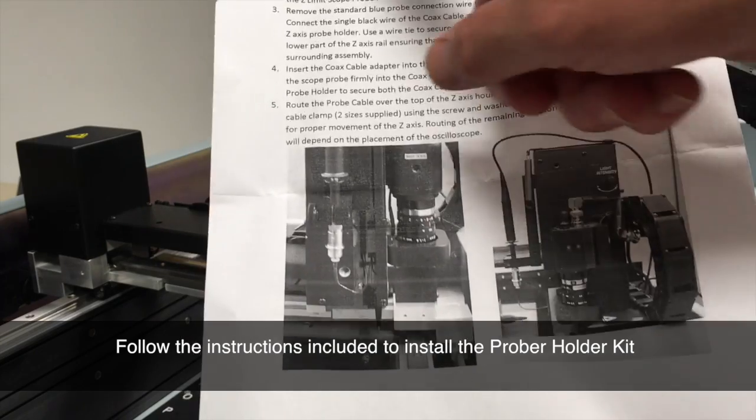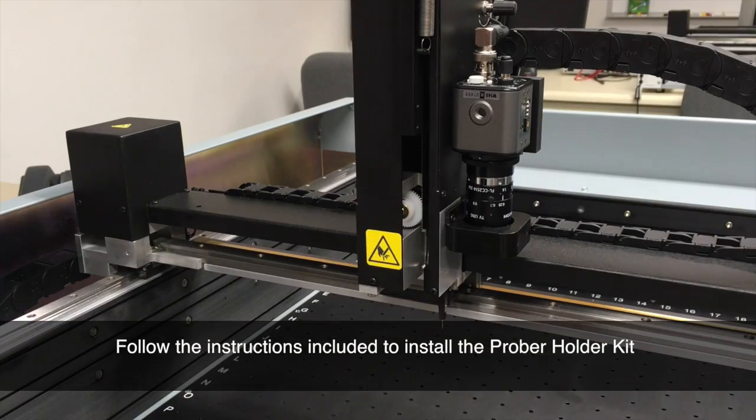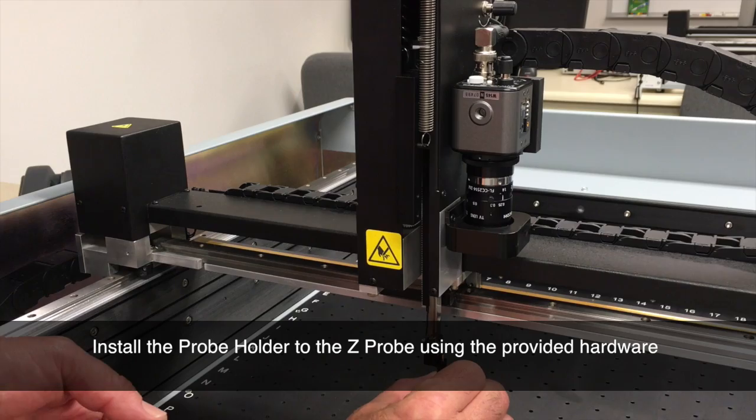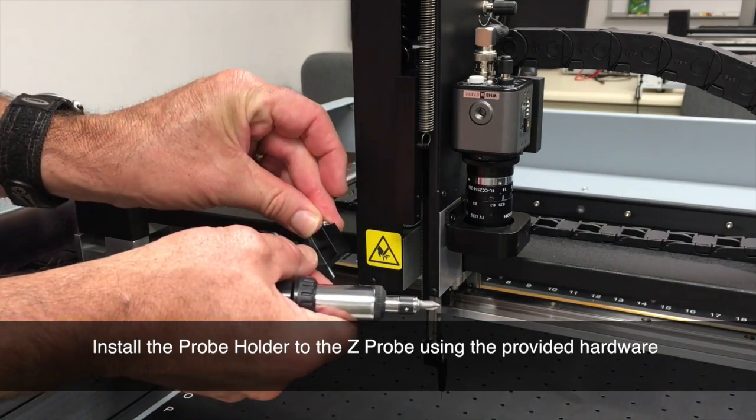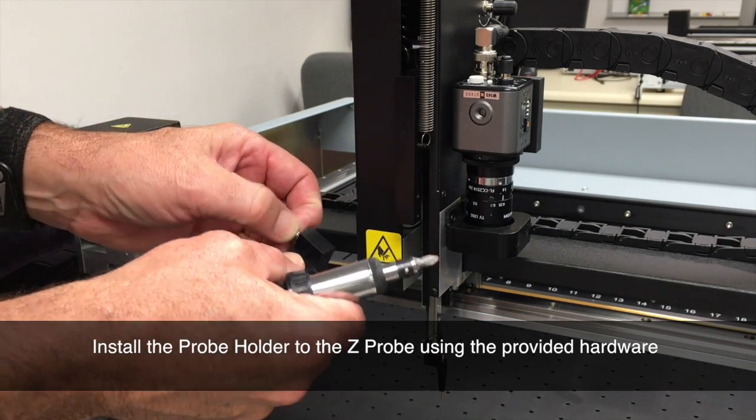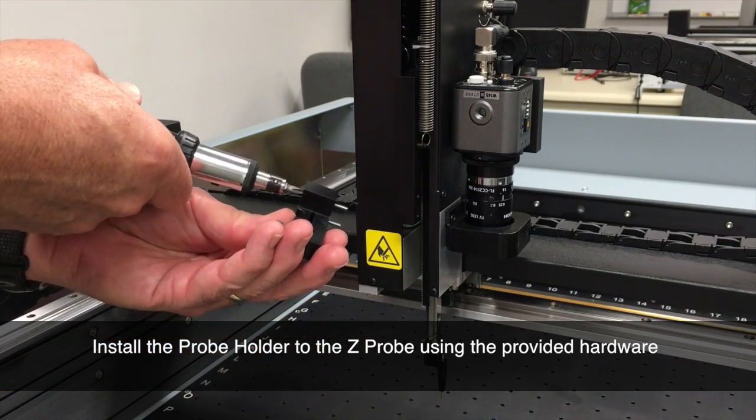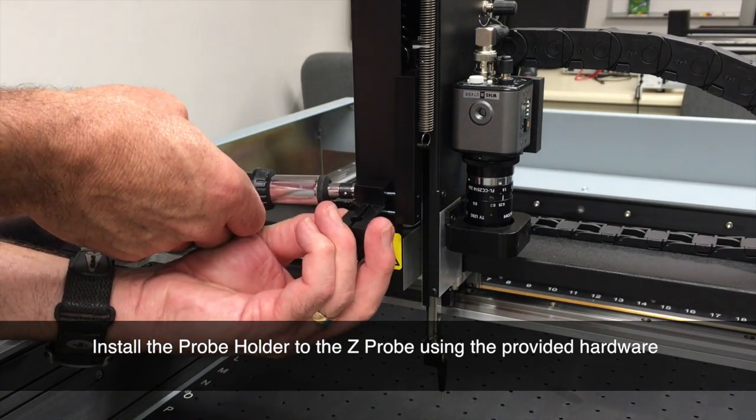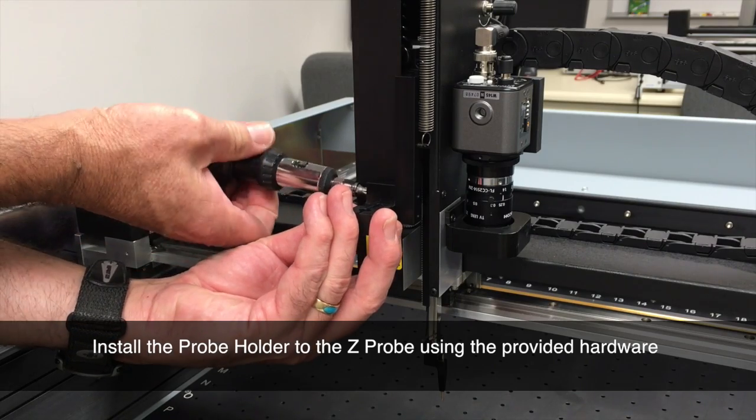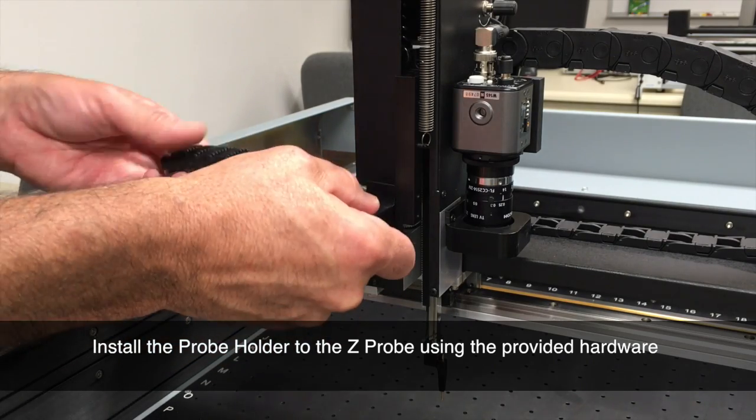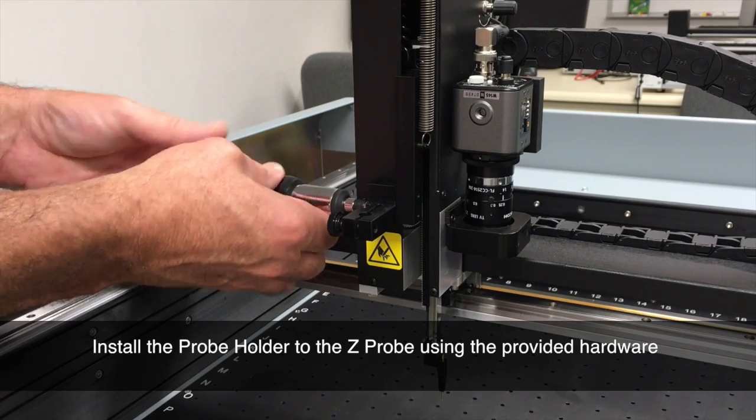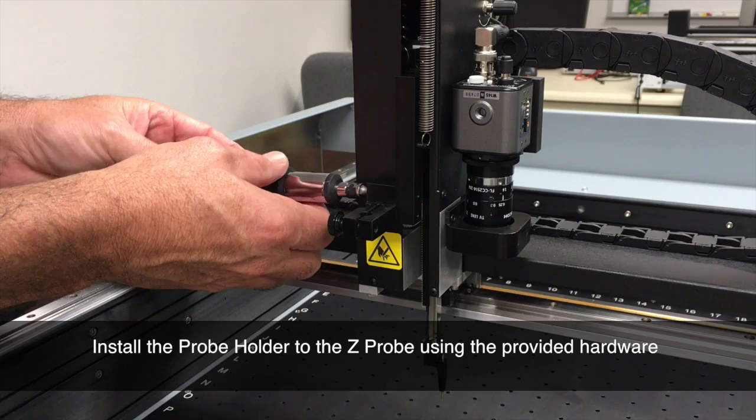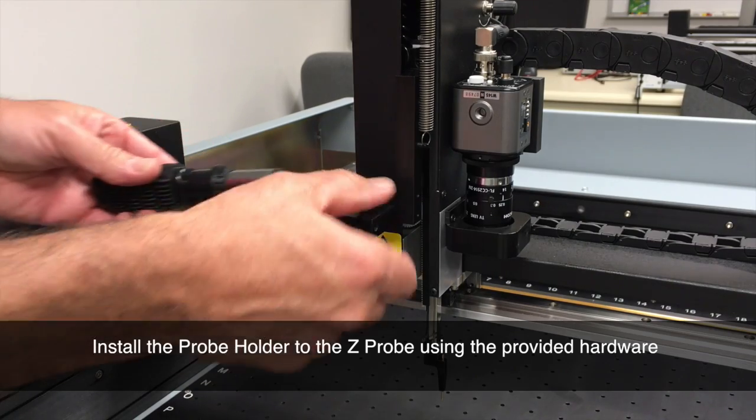Now we need to install the probe holder onto the Huntron Access Prober. So you'll take the probe holder and mount it onto the Z-Probe. The Z-Probe is mounted to the rail of the Z-Axis. This holder will hold the BNC adapter and the scope probe. It attaches to the Z-Probe holder with two screws.